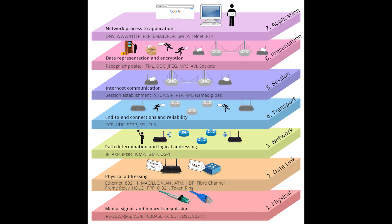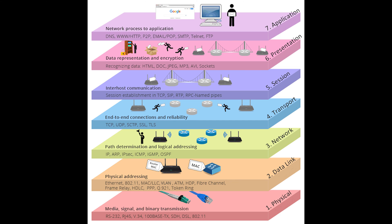Next we have the session layer. This is layer 5. It's responsible for managing and controlling the synchronization of data between applications on two devices. It establishes, maintains, and breaks sessions. Authentication is on this layer as well. You know how sometimes your session ends online when the authentication time runs out? That's a good example. Whereas the transport layer is responsible for setting up and maintaining the connection between the two nodes, the session layer performs the same function on behalf of the application. Protocols that operate in this layer include NetBIOS, Network File System, and Server Message Block.